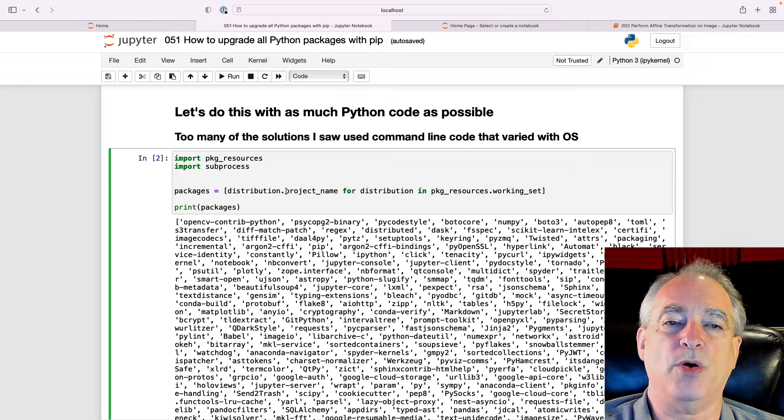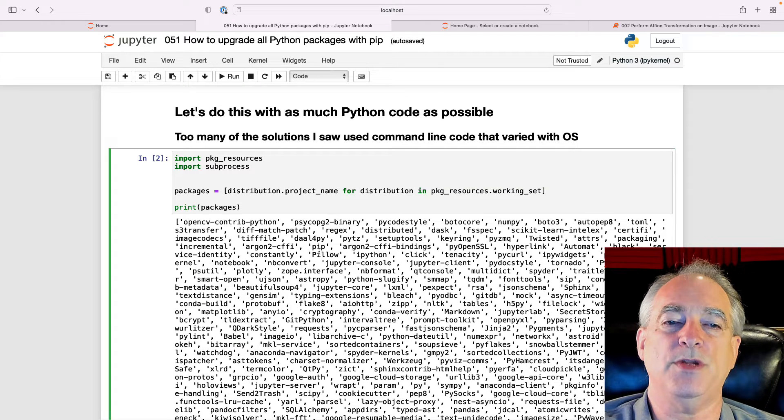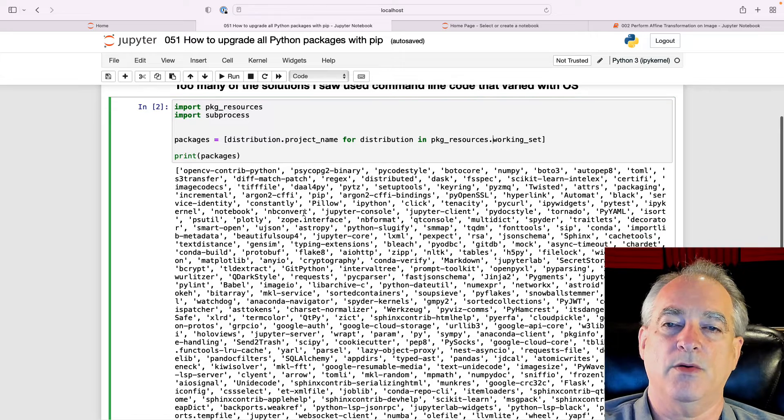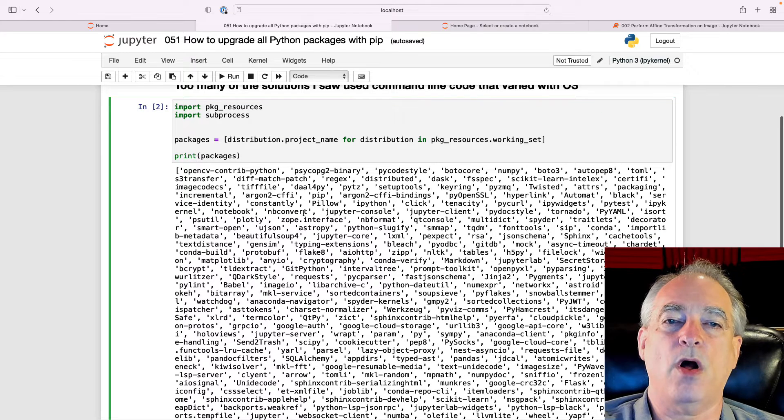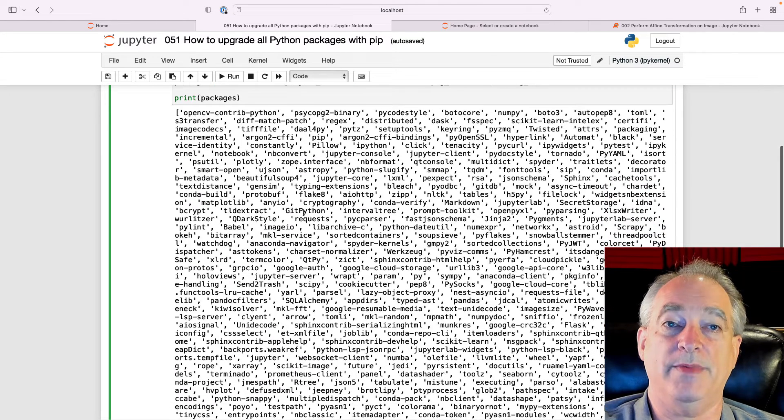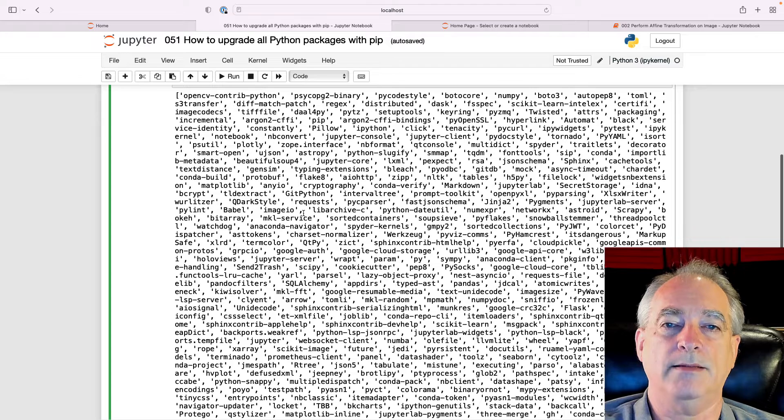And then pull the project_name, which gives you the name of the package. When we run this, we get a very long list of all the packages that have been installed in Conda.